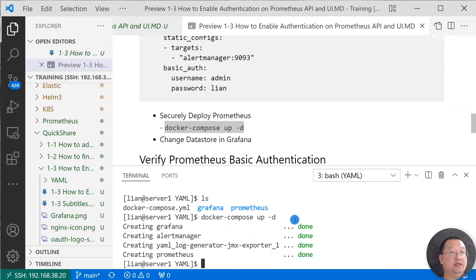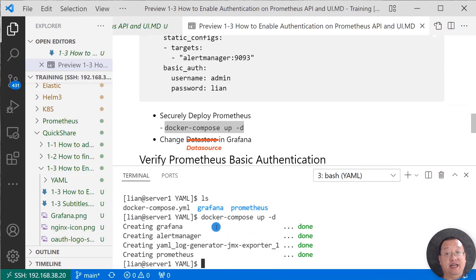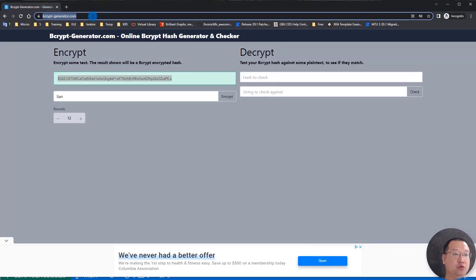Run the command: docker-compose up -d. Four containers are created. Final step: add the API username and password in the Grafana dashboard data source, because Prometheus API basic authentication is now enabled.